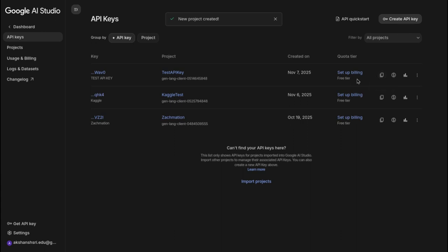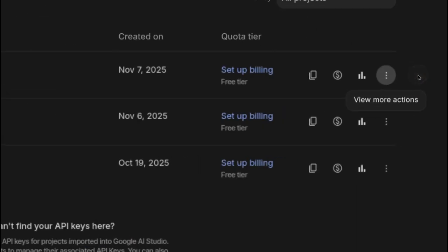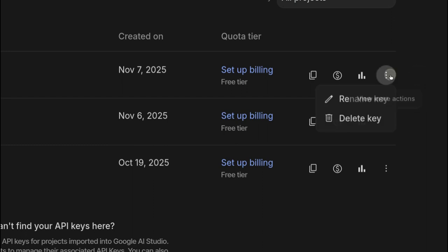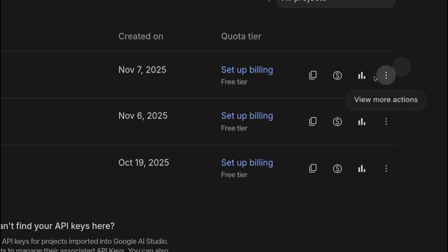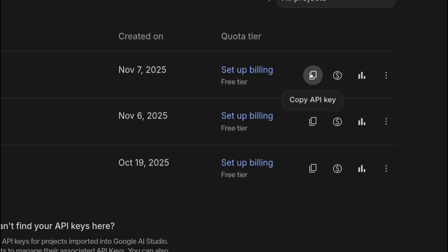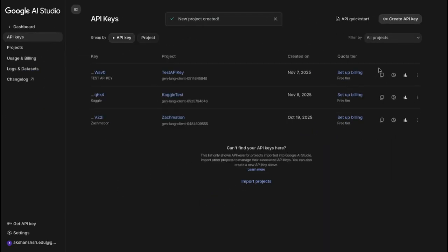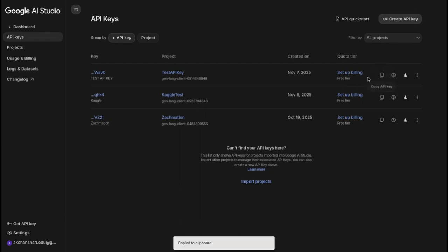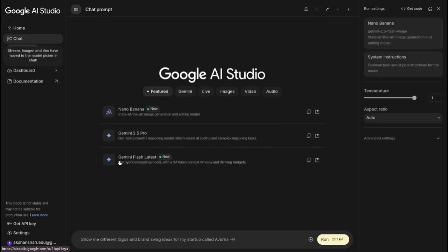I don't use this service much. So you have these options here - if you click on the three dots: rename key, delete key, view usage, view billing, and copy this API key. This is the option we need. So you can just copy it and now you can just paste it wherever you want, where you need to use it.